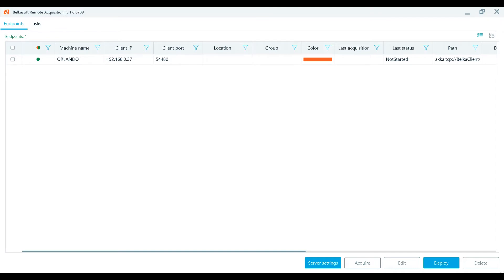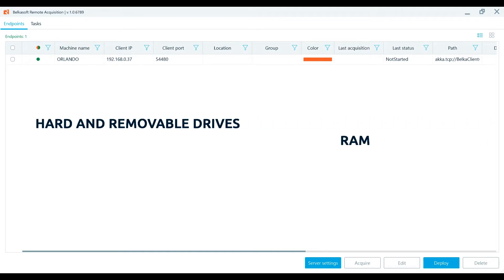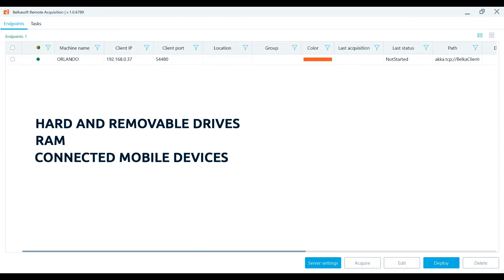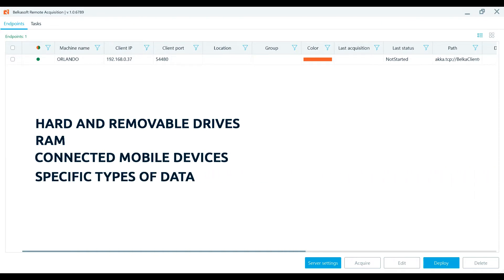Belkasoft R is a Digital Forensics and Incident Response, or DFIR, tool developed specifically for investigators in the remote extraction of hard and removable drives, RAM, connected mobile devices, and even some specific types of data.